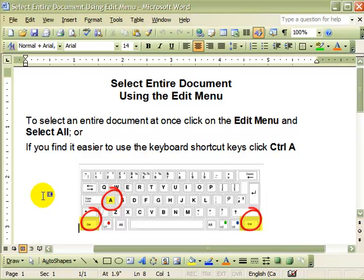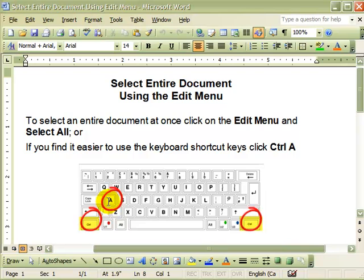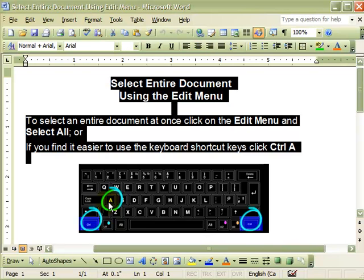Hold down the Ctrl key on either side of the keyboard and the letter A key at the same time. Ctrl-A will select all of the text in your document.